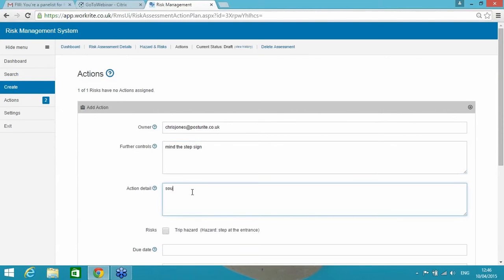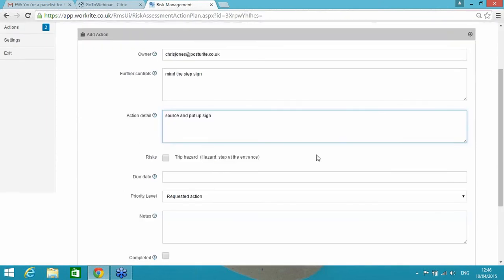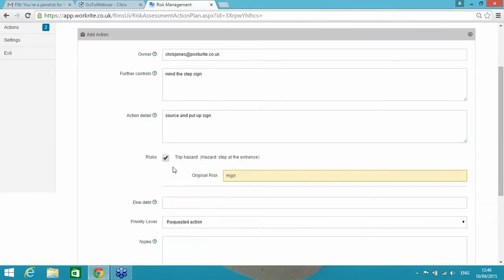So, Chris, I'm going to make you responsible for this one, if I can type your email address correctly. What that will then do is when I publish this risk assessment, it will notify Chris Jones as the owner for this particular action. The further controls I want to, it basically needs a mindless step, a mindless step sign. That's what we're looking to do for this particular risk. Action detail, source and put up sign. Again, more detail if necessary. So, the risks. By putting up the sign, I would suggest that we're reducing the likelihood from possible...